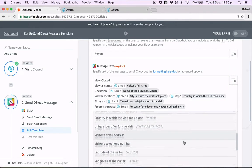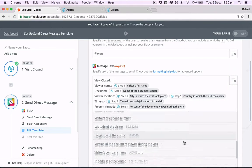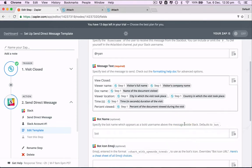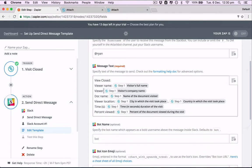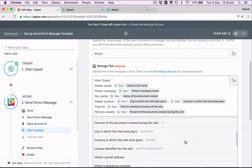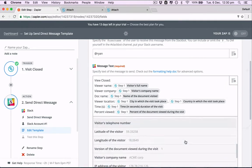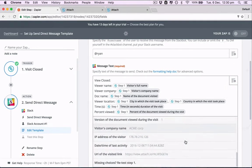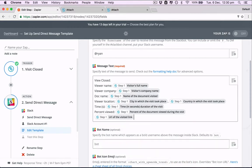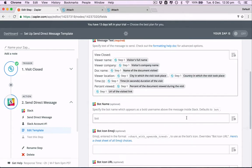And what else do we want? We can have Viewer's Company if it's there. And perhaps URL or the visited link for our reference. Bot name. Attach.